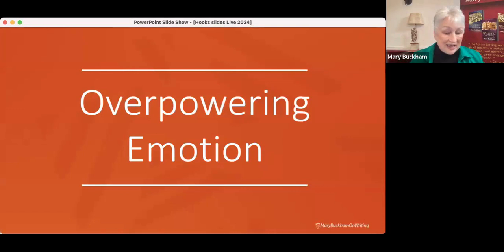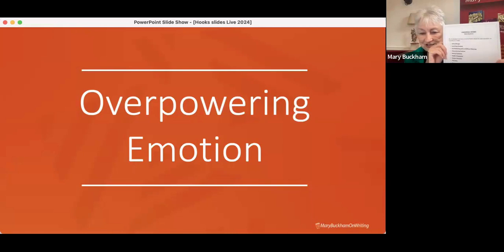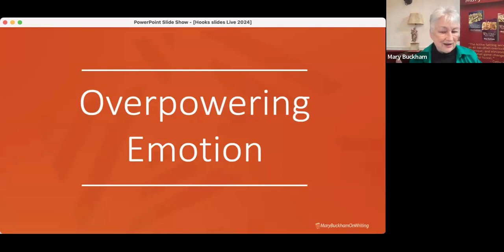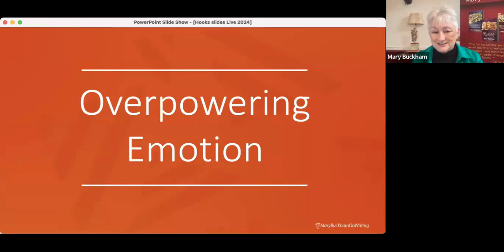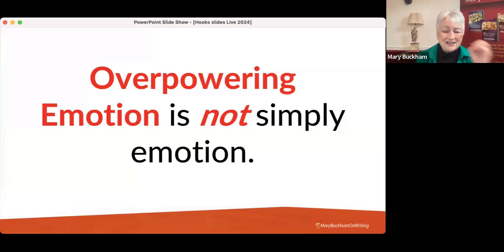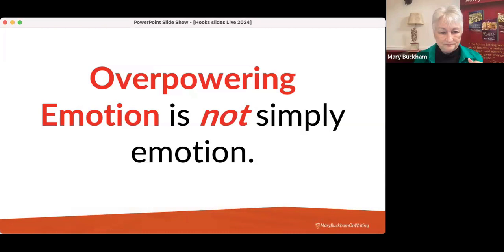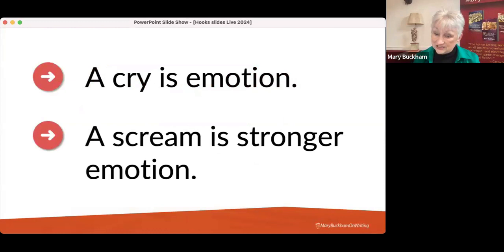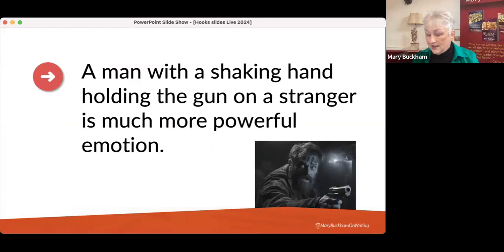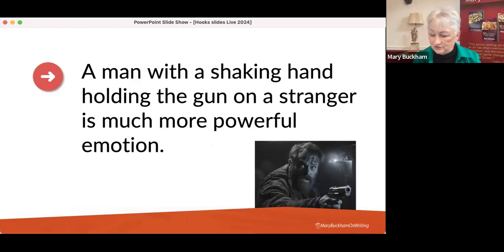Let's look at the overpowering emotion hook. The key here is the word overpowering — it is not simply emotion. We should have emotion on every page in our stories, but overpowering emotion ramps it up for the reader. A cry is emotion. A scream is stronger emotion. A man with a shaking hand holding a gun on a stranger is much more powerful emotion — it is implied in the situation.